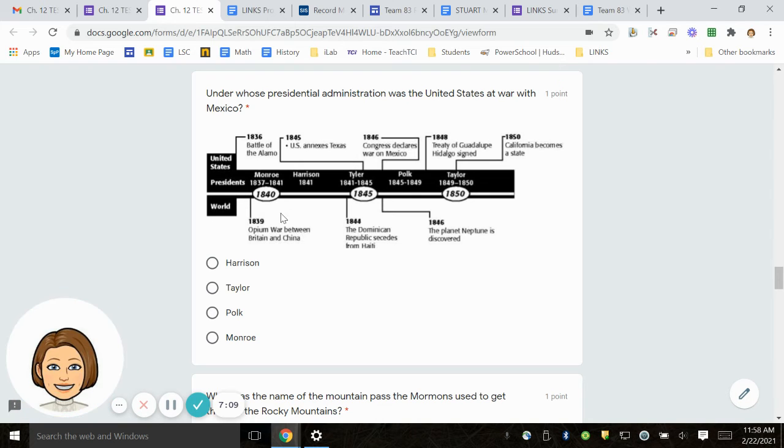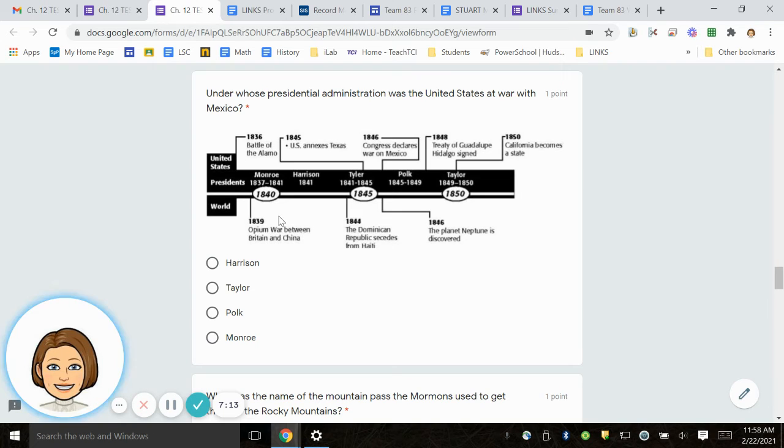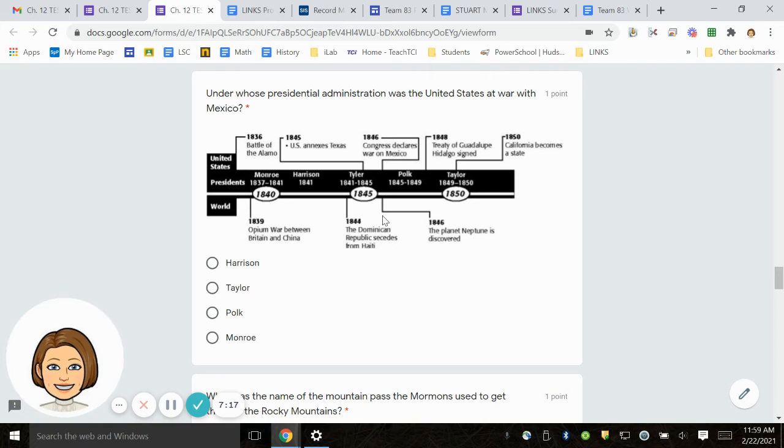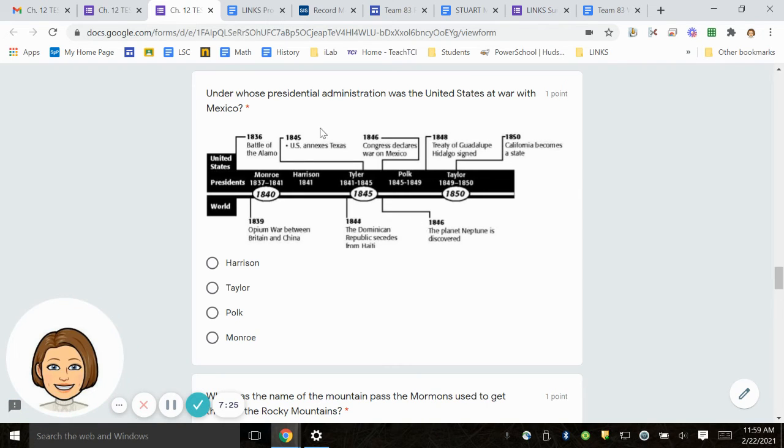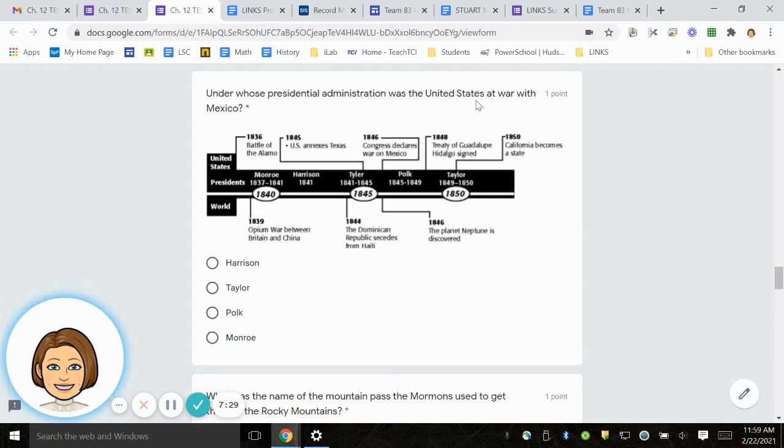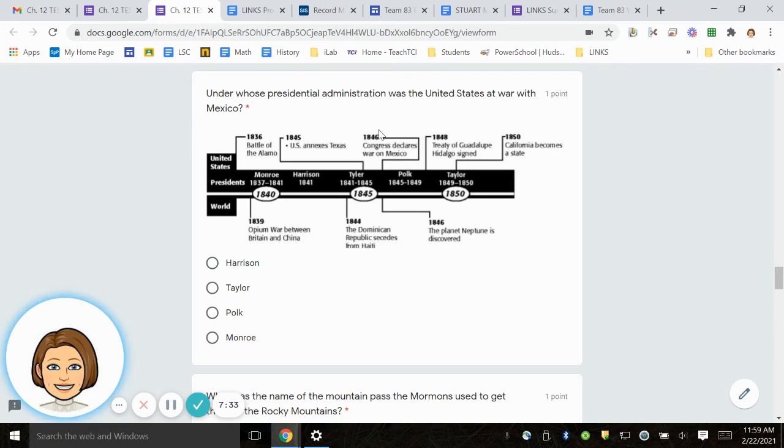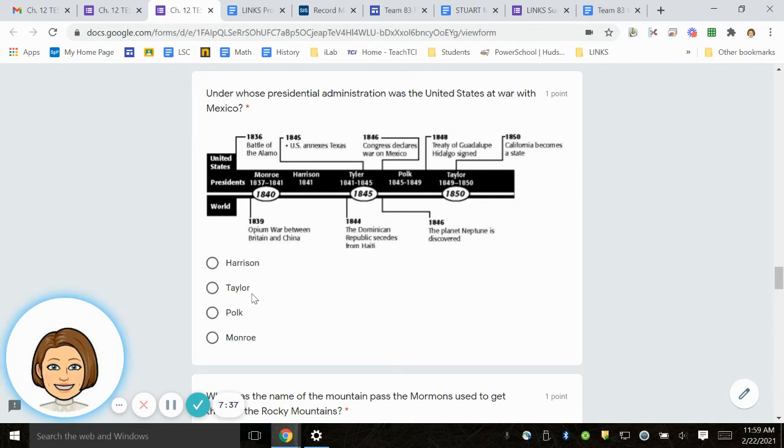And on the bottom of the timeline, you have in 1839 was an opium war between Britain and China. 1844, the Dominican Republic secedes from Haiti. And 1846, the planet Neptune is discovered. So, under whose presidential administration was the United States at war with Mexico? Congress declares war on Mexico. Was it Harrison, Taylor, Polk, or Monroe?